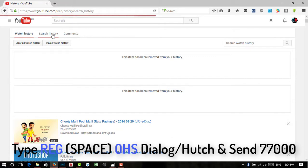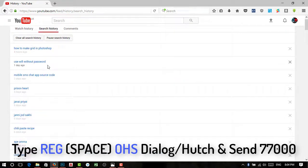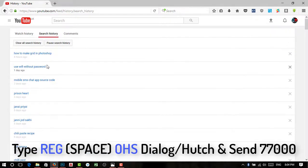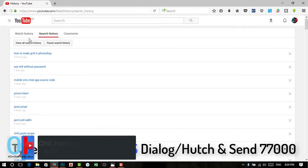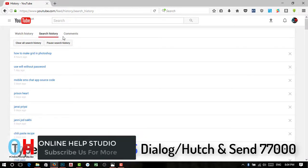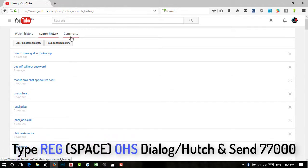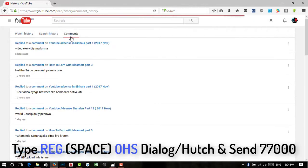What do you want to search for on YouTube? If you want to search for YouTube, you can search for the YouTube channel. You can click on the link to go to the YouTube channel.